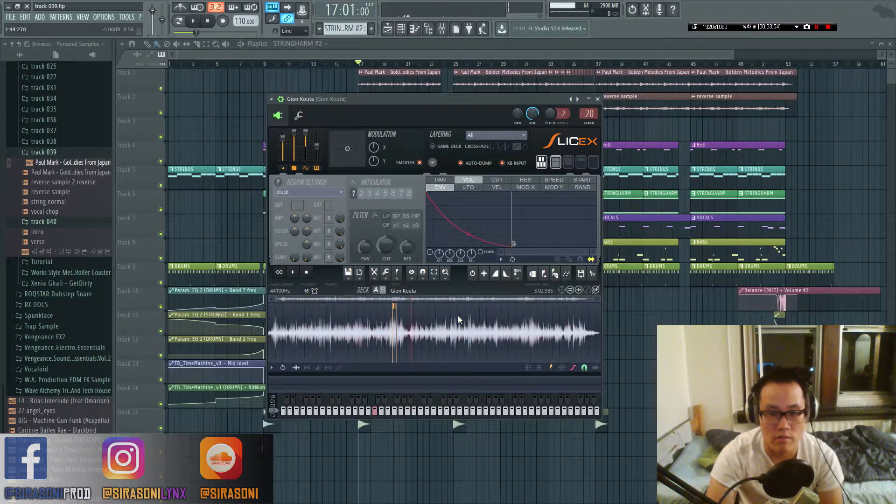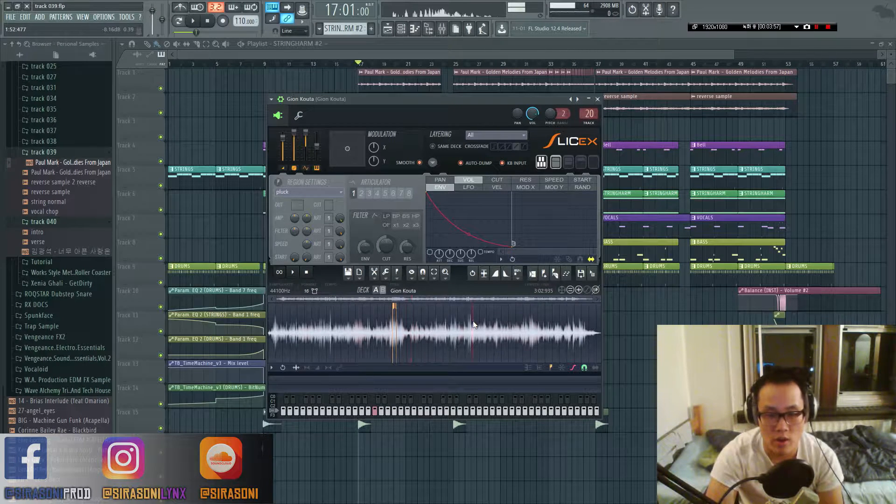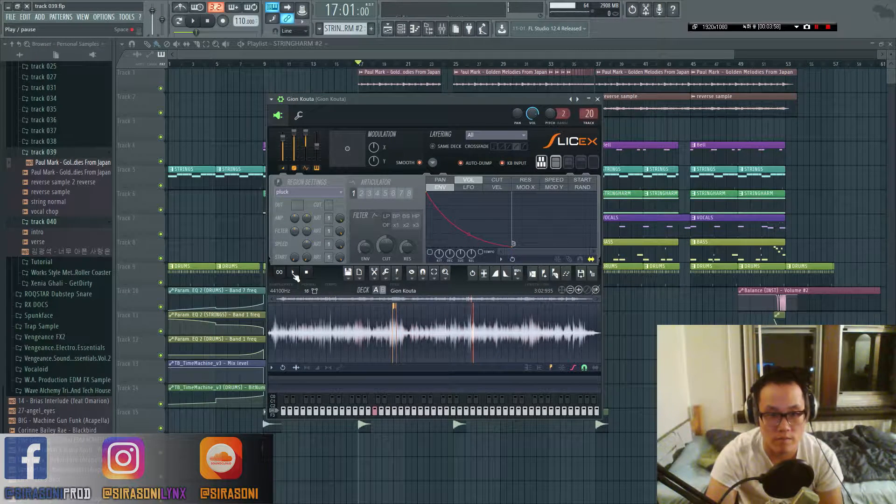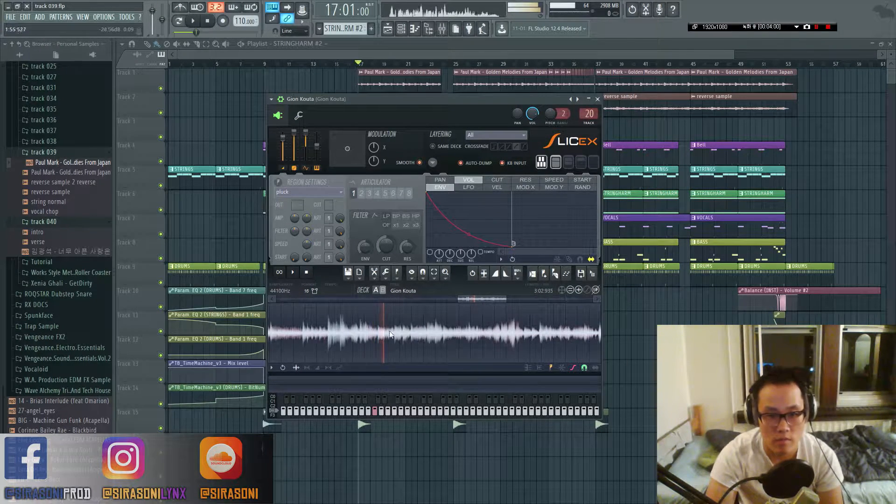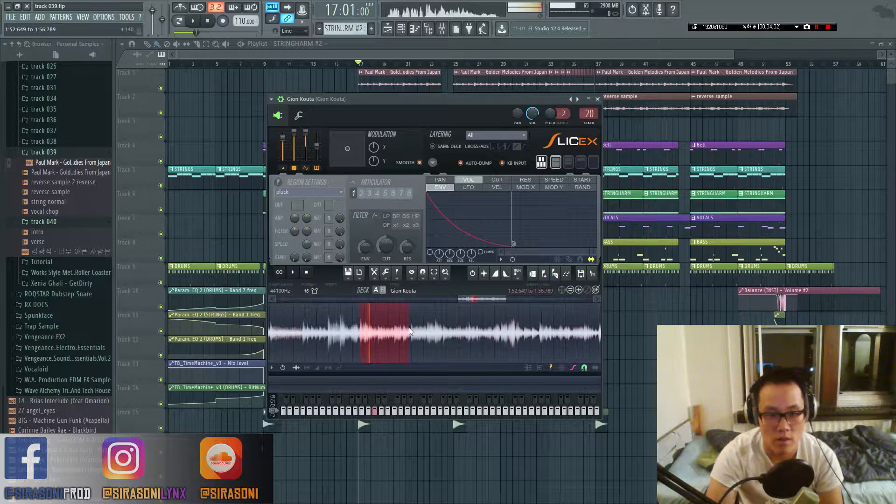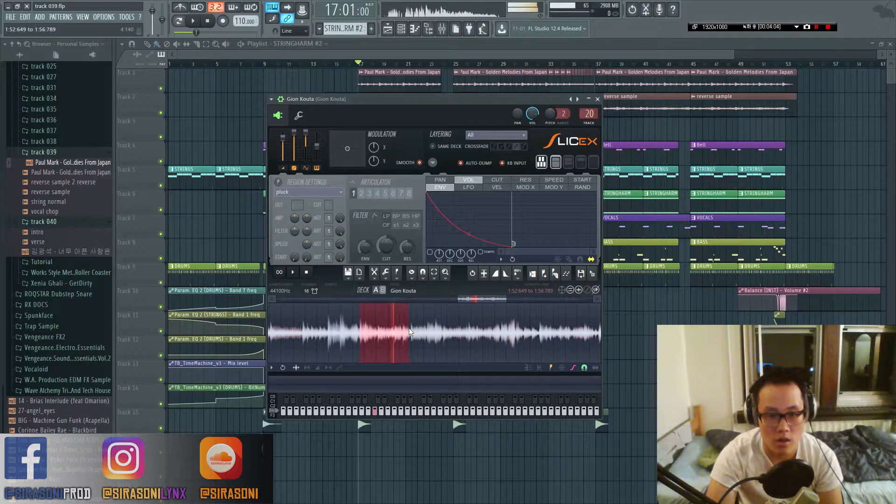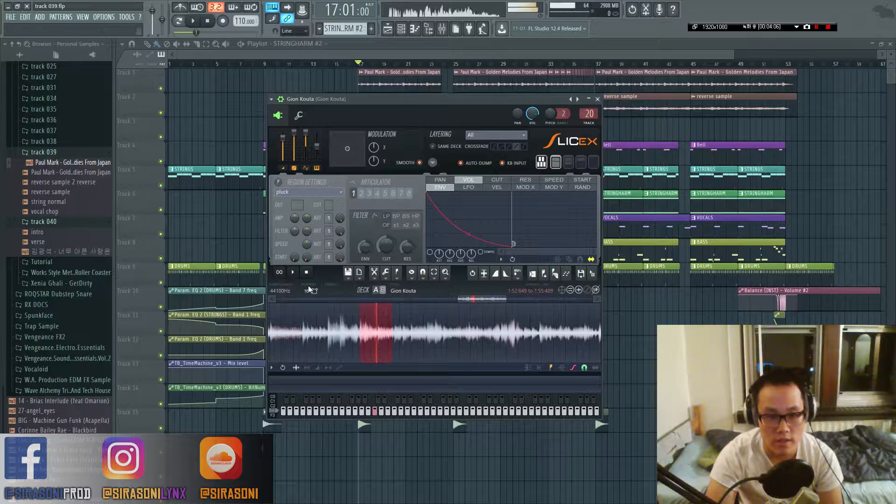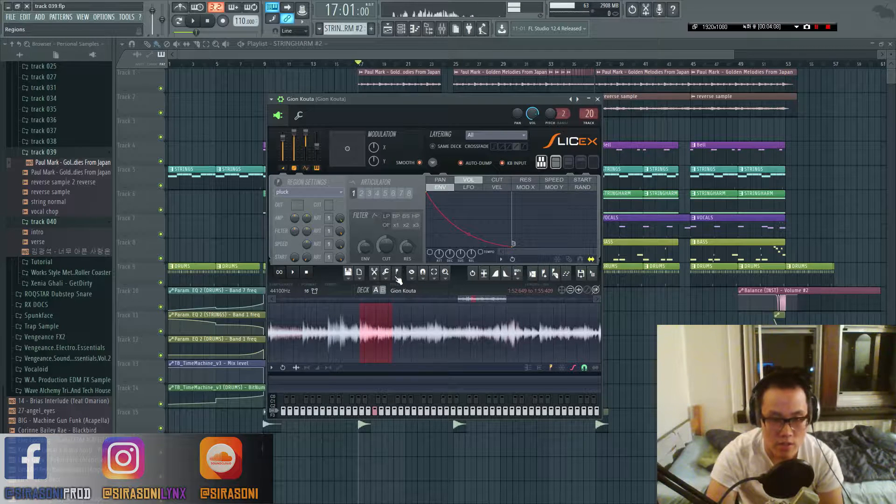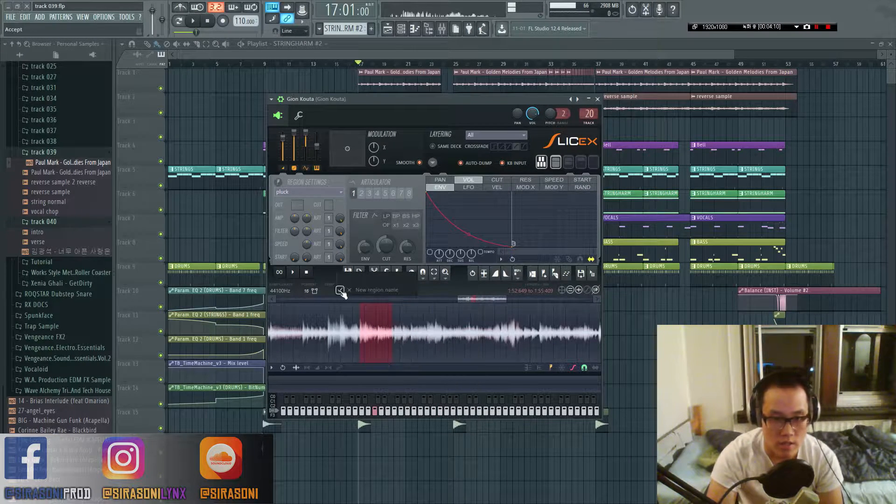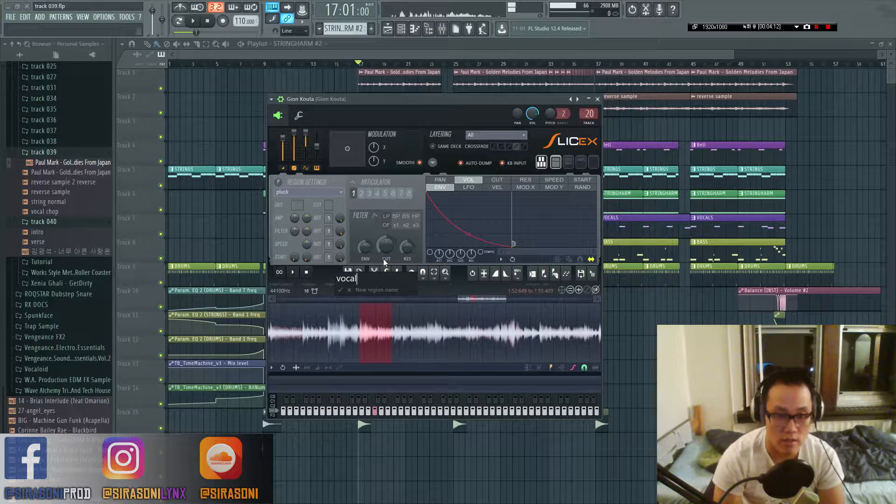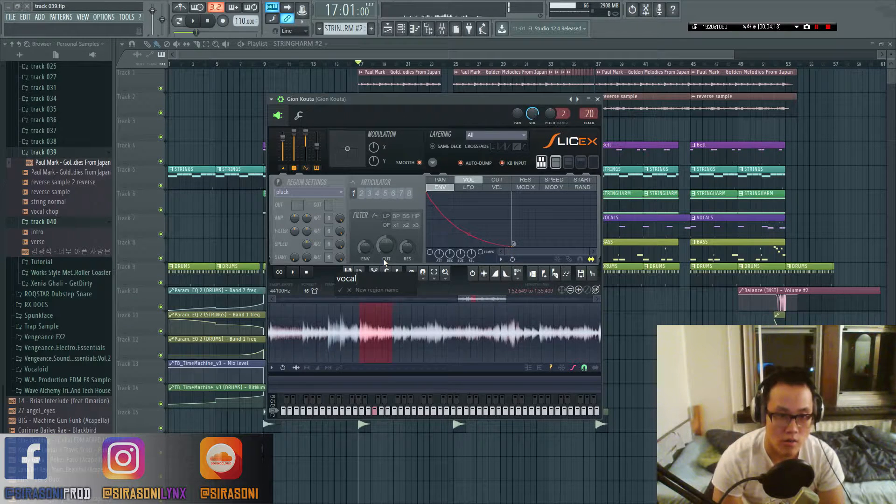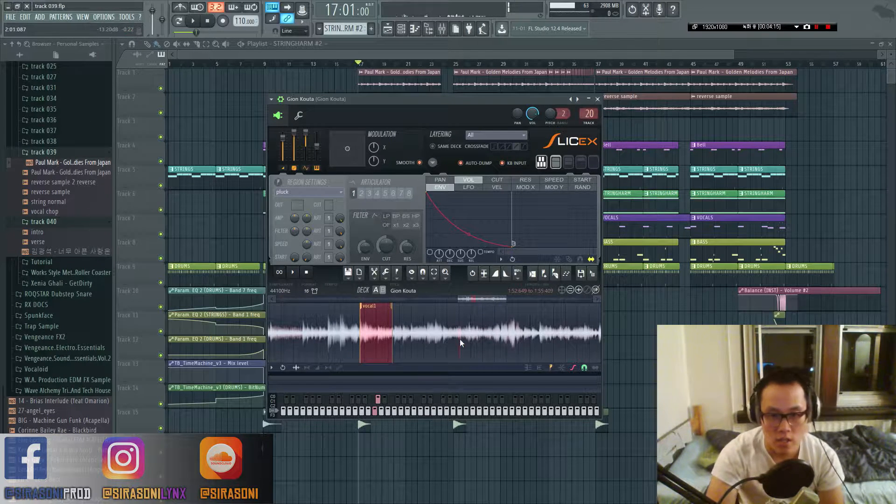And then we go to another part. Let's say I want that vocal sample right there, and I'm going to do this again, add region, and then vocal one. All right.